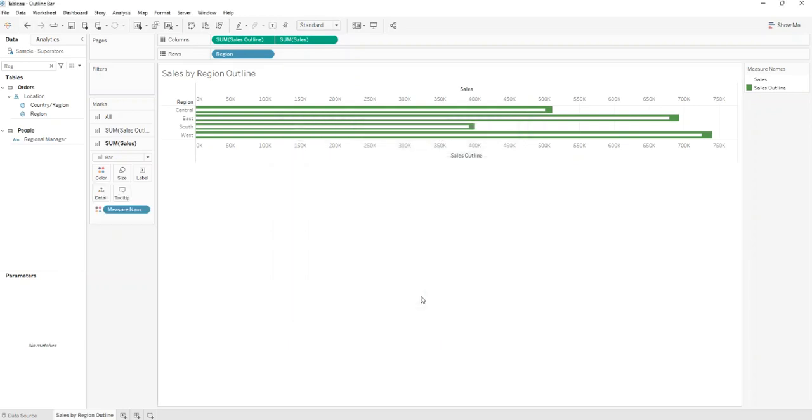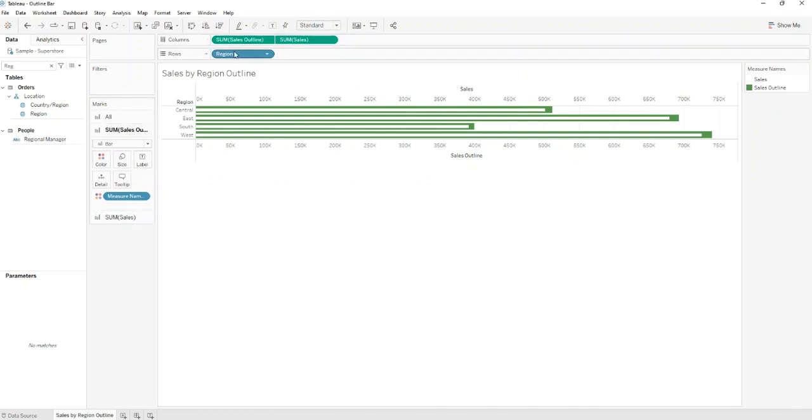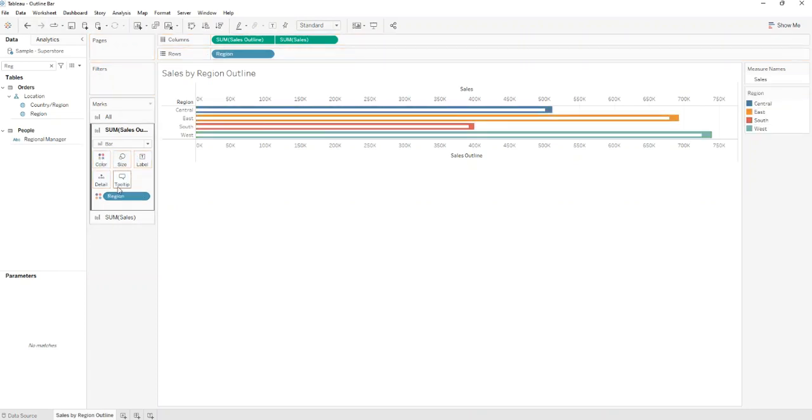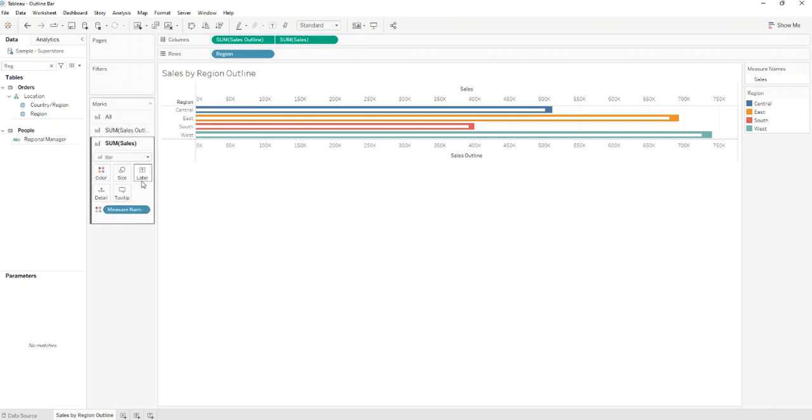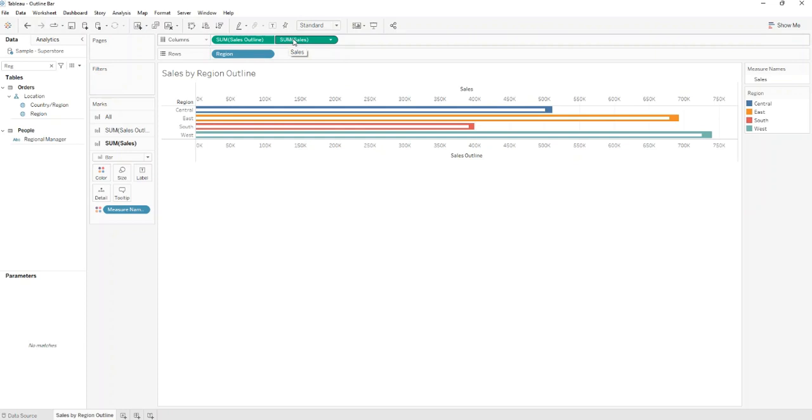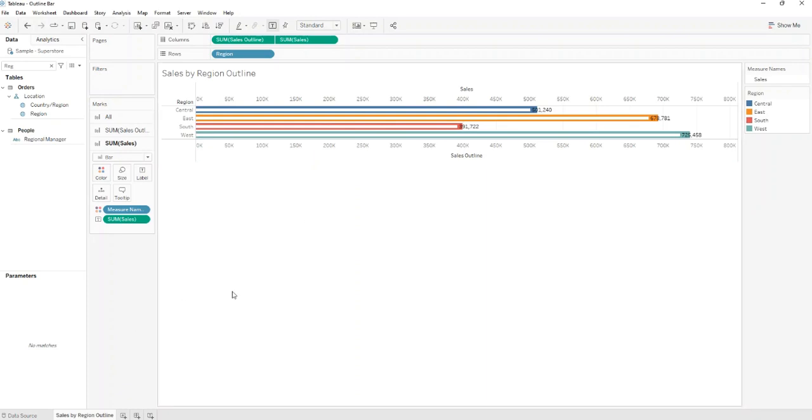Now go to Sum of Sales for Outline and put the Region on Color. Also go to Sum of Sales and add Sum of Sales on Label. Change fit to the entire view.